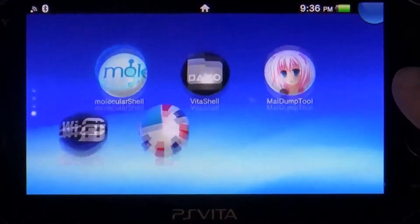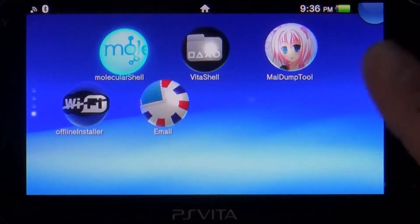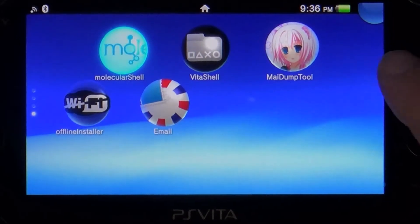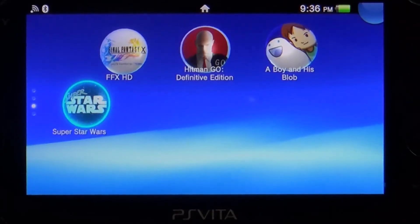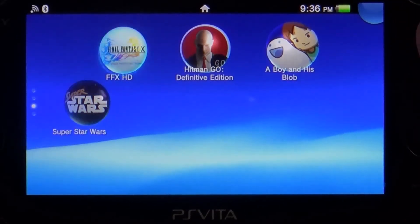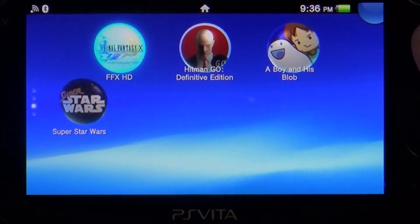So last time we were here we used the May Dump tool and got a couple games installed.